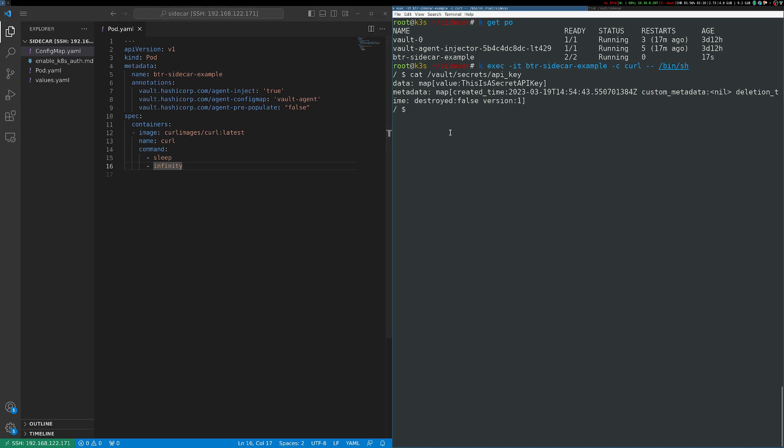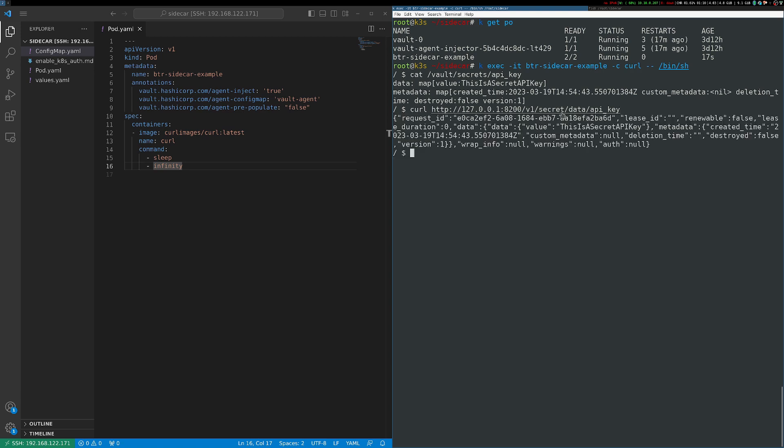You'll also recall that I mentioned having the agent running as a proxy. So I'm inside of my curl container now. And if I issue a curl command and point it at localhost port 8200 and the path of my secret, you can see that this request actually succeeds. I didn't have to authenticate with vault. I didn't have to do anything. I just queried localhost as if I was talking directly to vault and already authenticated. And this is again, because my vault sidecar is authenticating this request and proxying it for me.